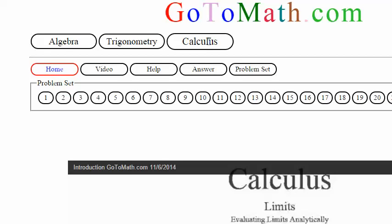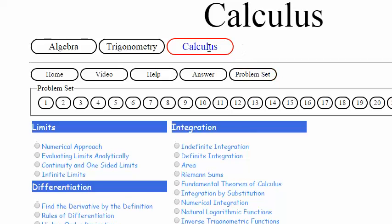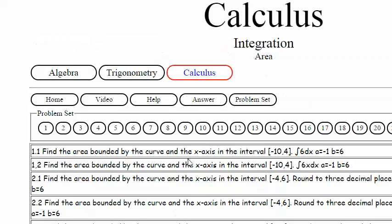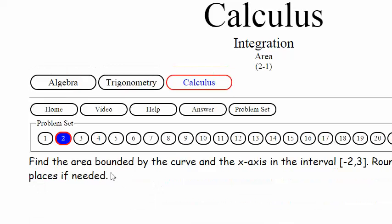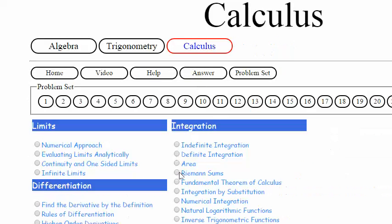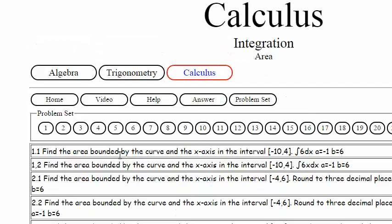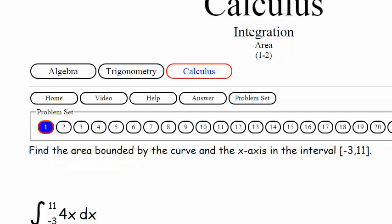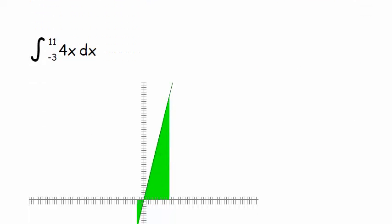We're here at GoToMath.com working some calculus. Notice I added a button there — I thought that said Cal 1. Anyway, quickly on this button: if you just click on a problem you'd work the problem out, and if you want to see the problem set again, you just click that button.